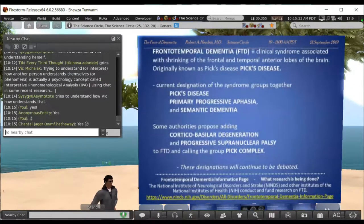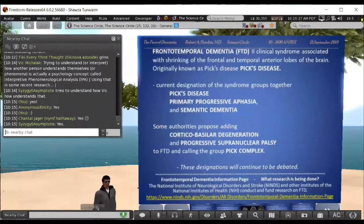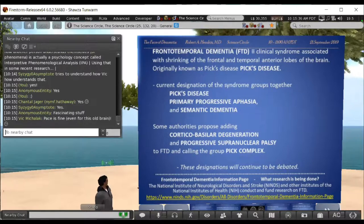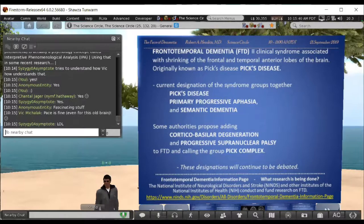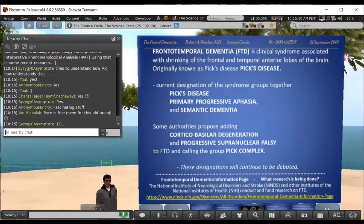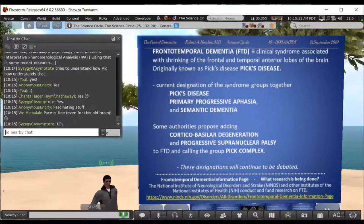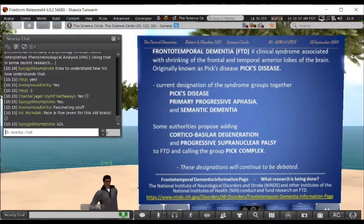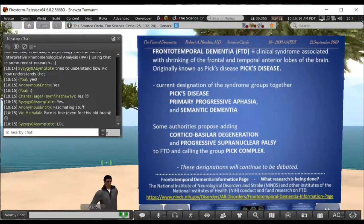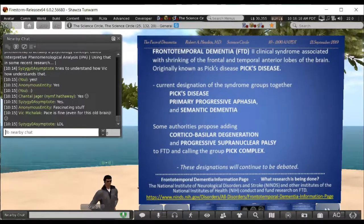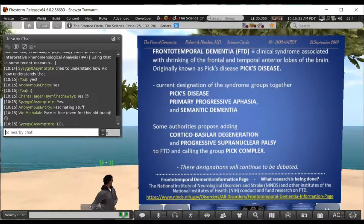Frontotemporal dementia — basically you lose cells and get shrinking or atrophy of the frontal and temporal lobes of the neocortex. Historically this was called Pick's disease. There has been ongoing discussion and a revised consensus on classification — classification is a significant part of scientific community activity. There are other more specific presentations that fall under the category of frontotemporal dementia.